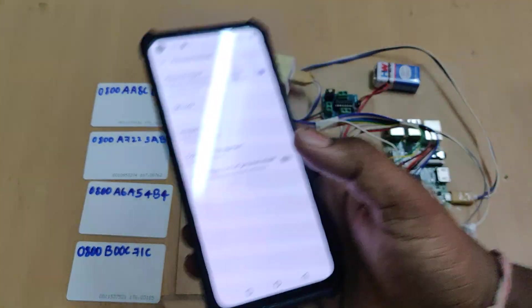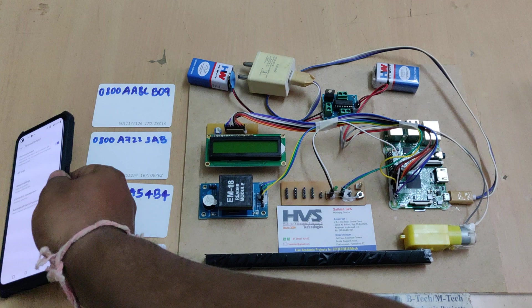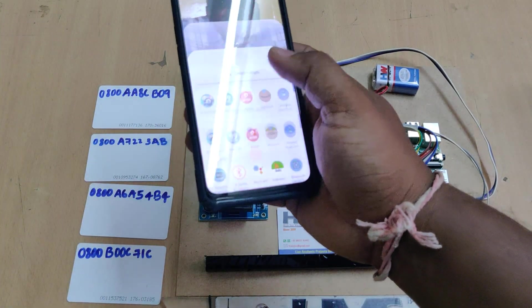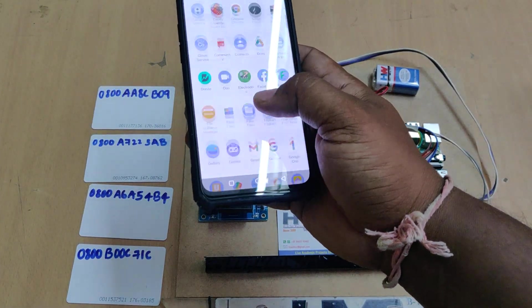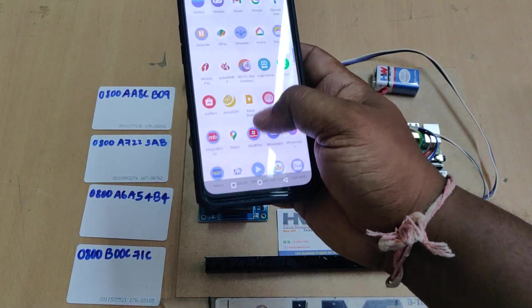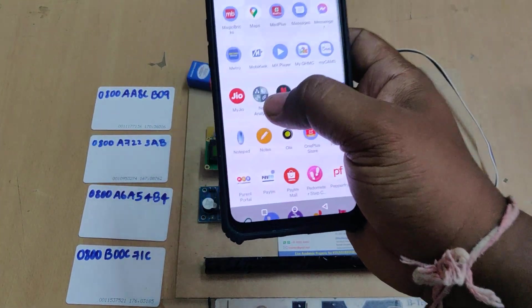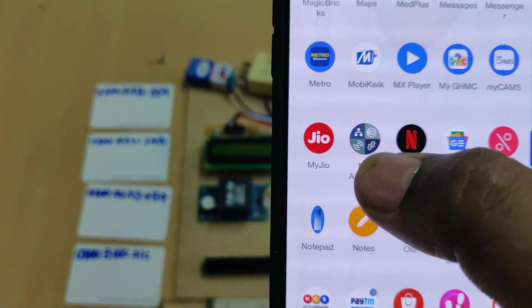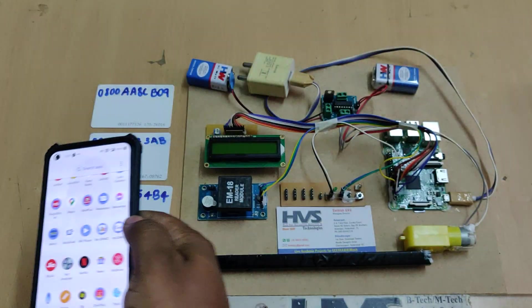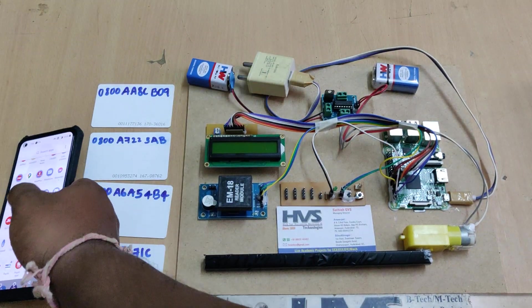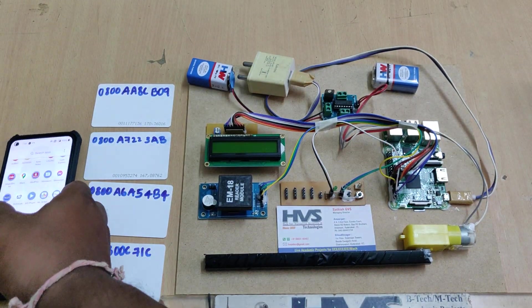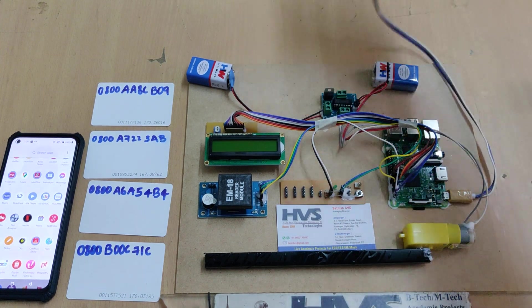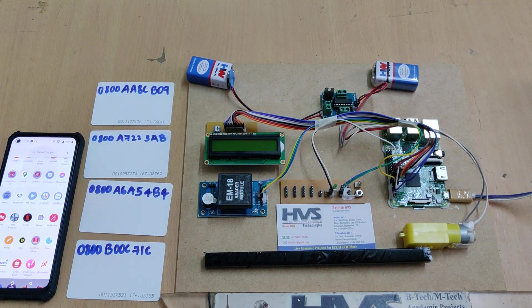Once you switch on the hotspot, no data is needed. One more application we need to install is Network Analyzer from the Play Store. This application's purpose is to get the IP address of our Raspberry Pi.